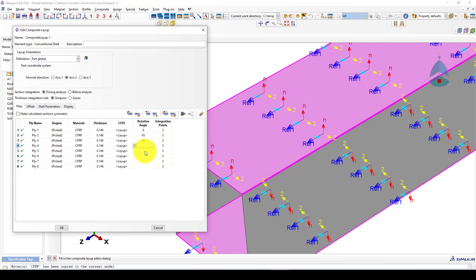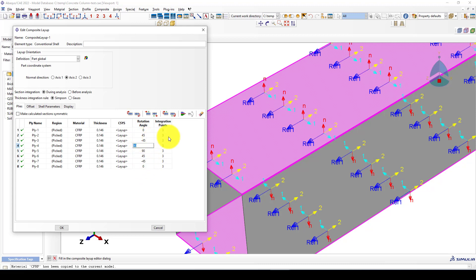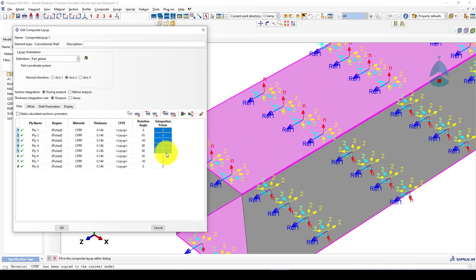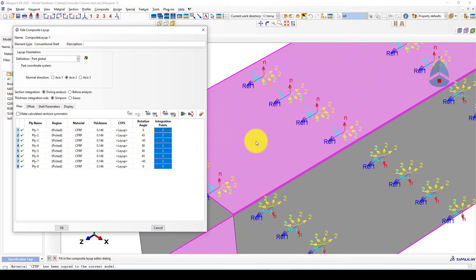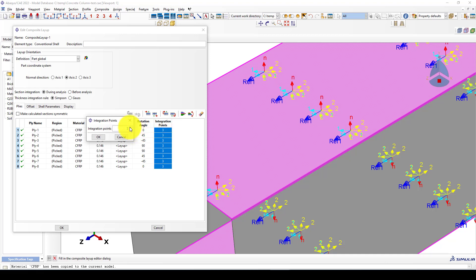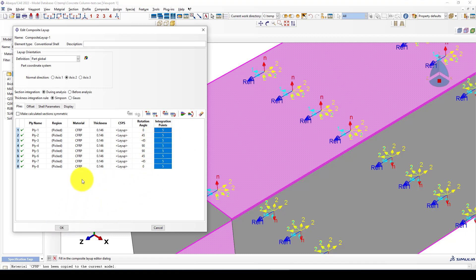For the rotational angle: 0, 0, 45, minus 45, 90, 90, 90, then 45, minus 45, and 0 — this gives the layup rotation. You can also consider the integration point in the shell or composite material, because it is quite important. For aerospace structures the integration points are very important when you want to determine stress very precisely. I will set this to 5 integration points, which you can also change based on your project.